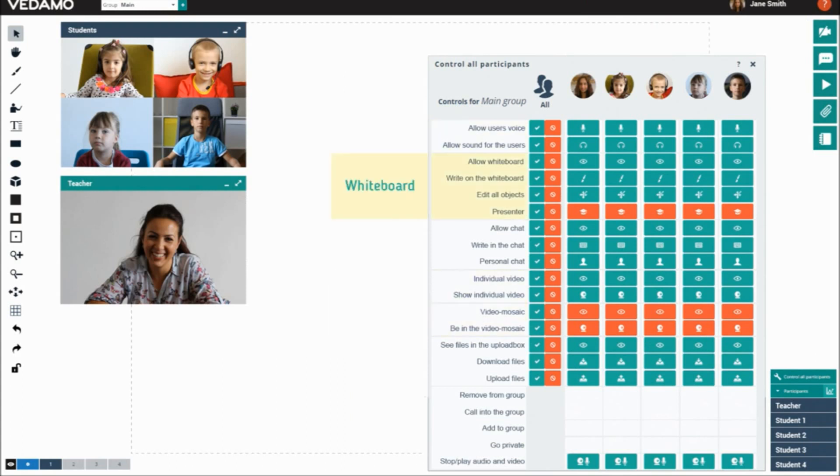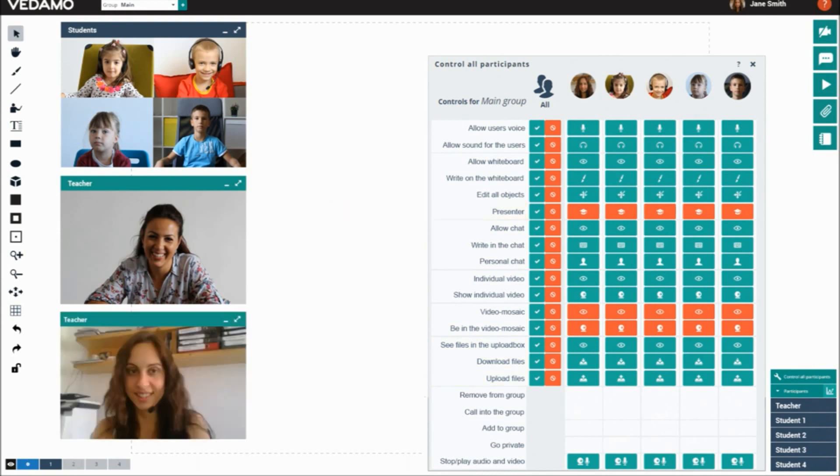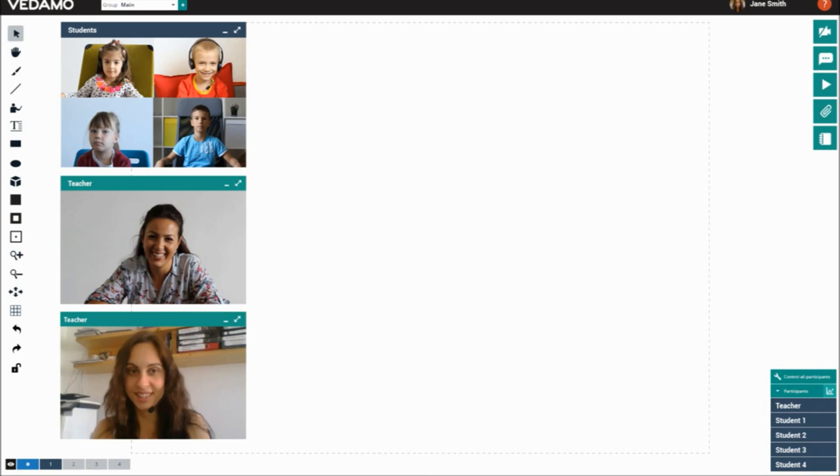Audio, video, whiteboard, chat, and files. They can grant presenter rights to any of the participants or invite a guest lecturer.